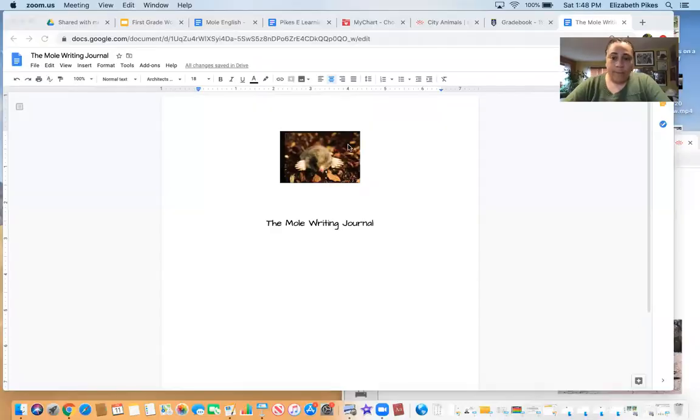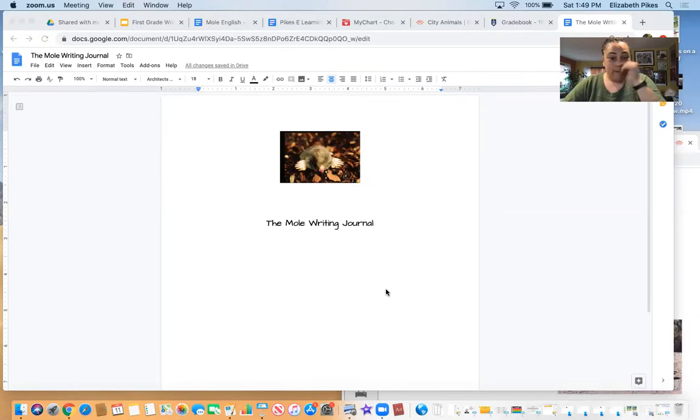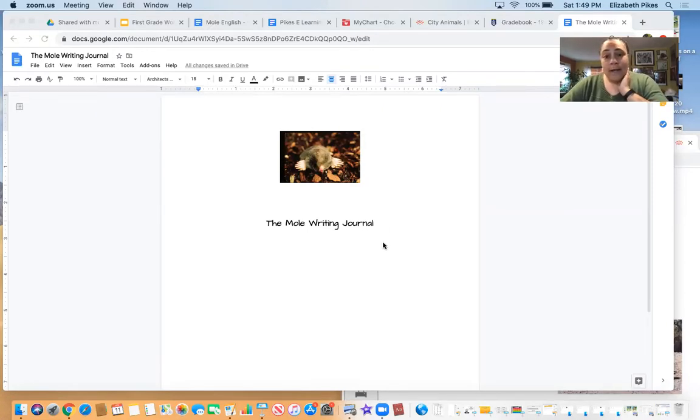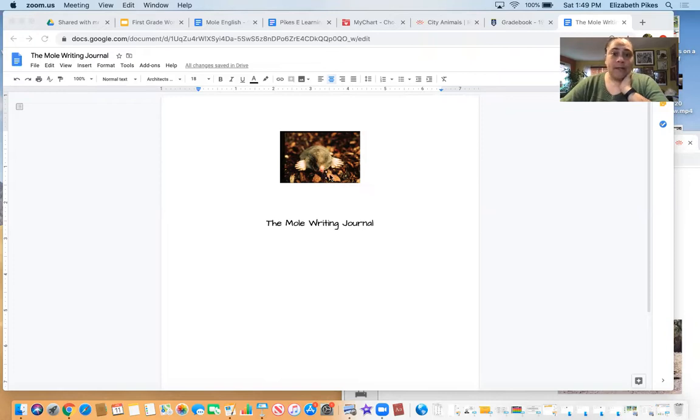So the very first thing I'm going to do is share the screen because I have our paper all ready to go. This is our mole writing journal. Now today's assignment is to write two sentences describing the mole.